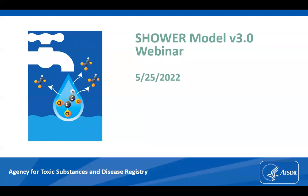Today's training will cover the newest version of the shower model. We're on a two-year schedule with releasing the model, with version one being released in 2018, version two released in 2020, and now version three.